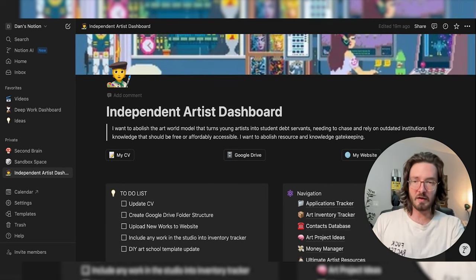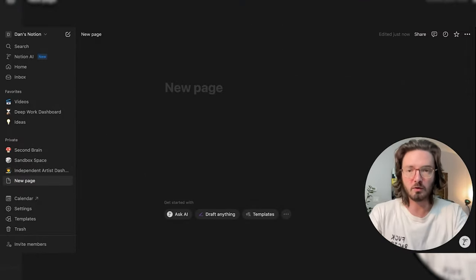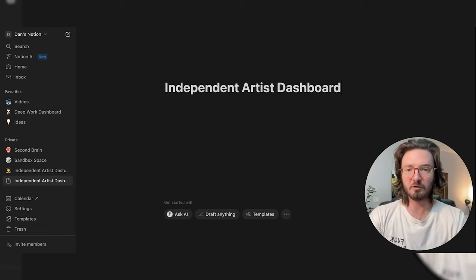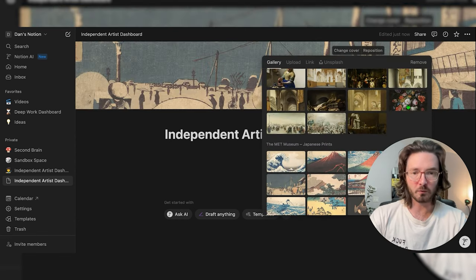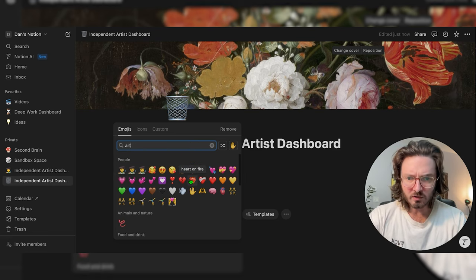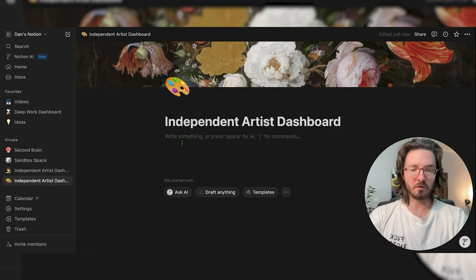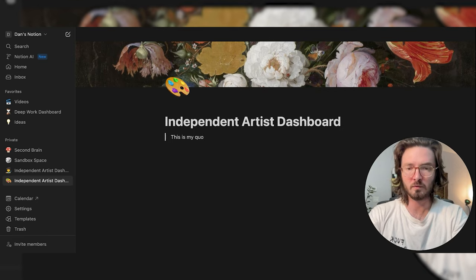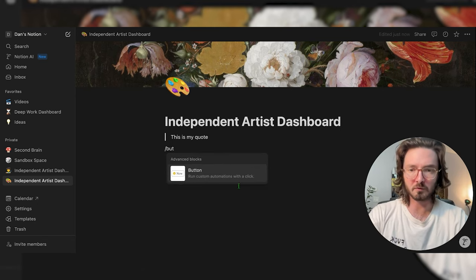Now I'm going to reset and we're going to build all of this from scratch together. Starting on a totally blank new page, we're going to call this 'Independent Artist Dashboard.' We'll quickly add a cover and an icon — I'll search for an easel emoji. Then underneath that we'll add a block quote with the mission statement.